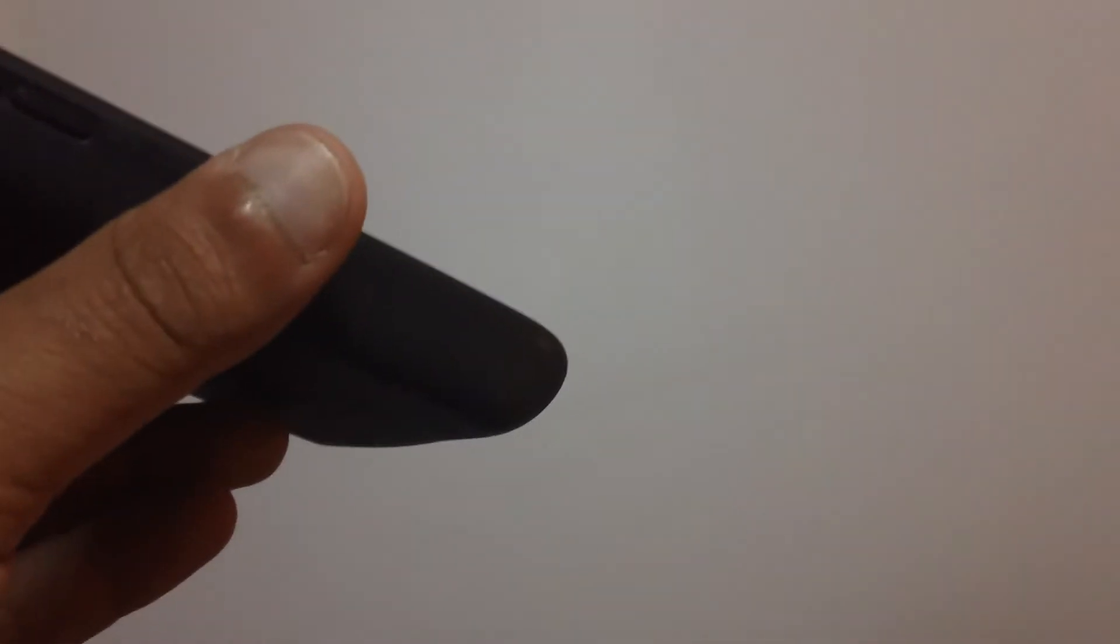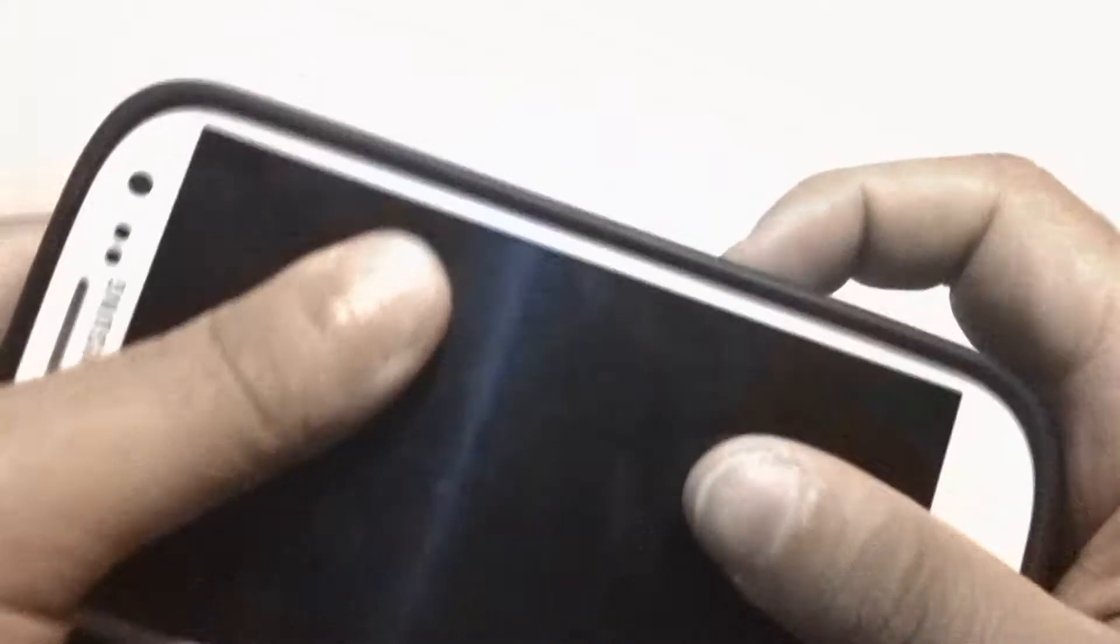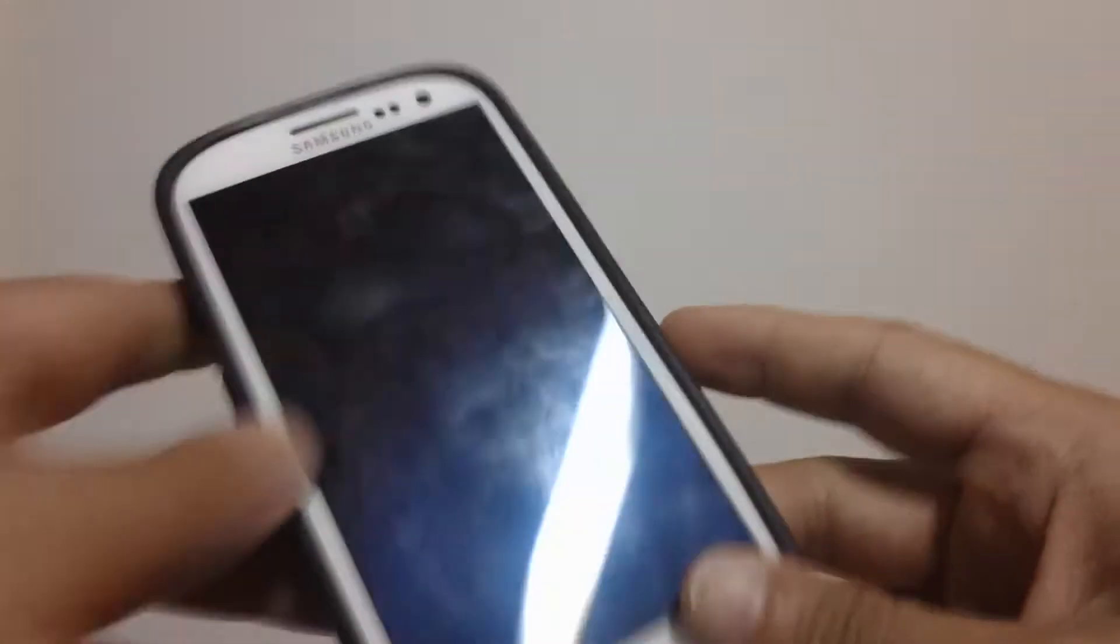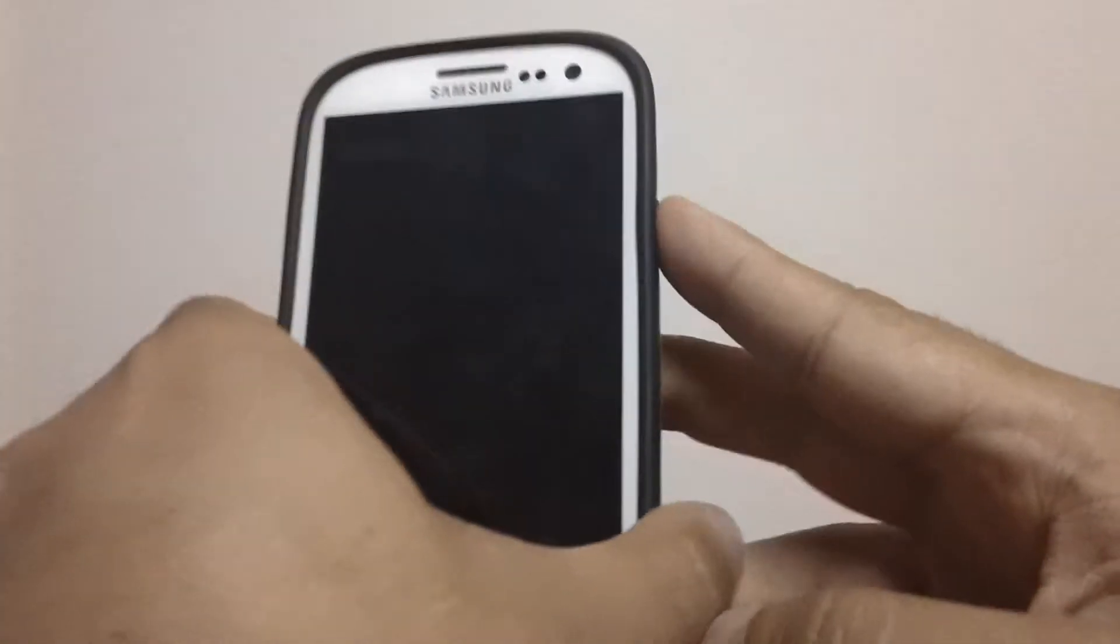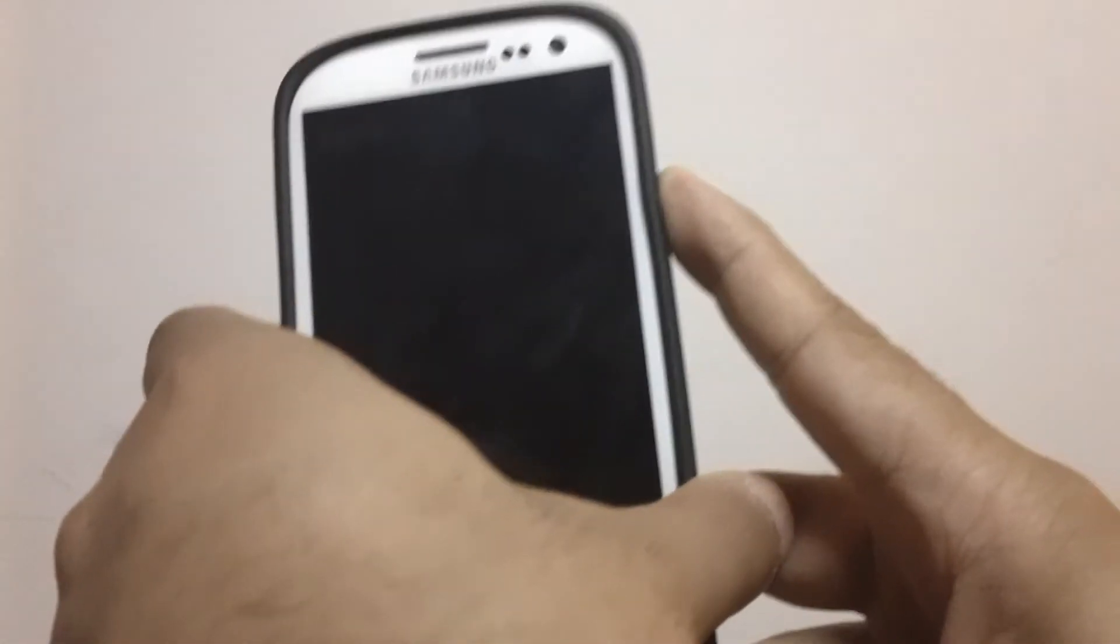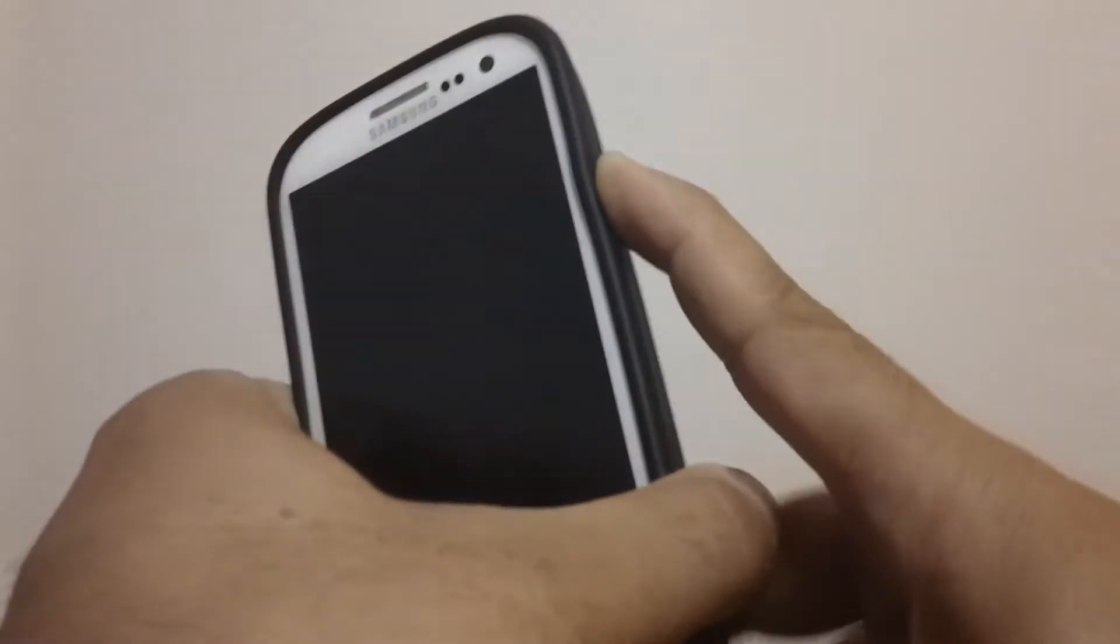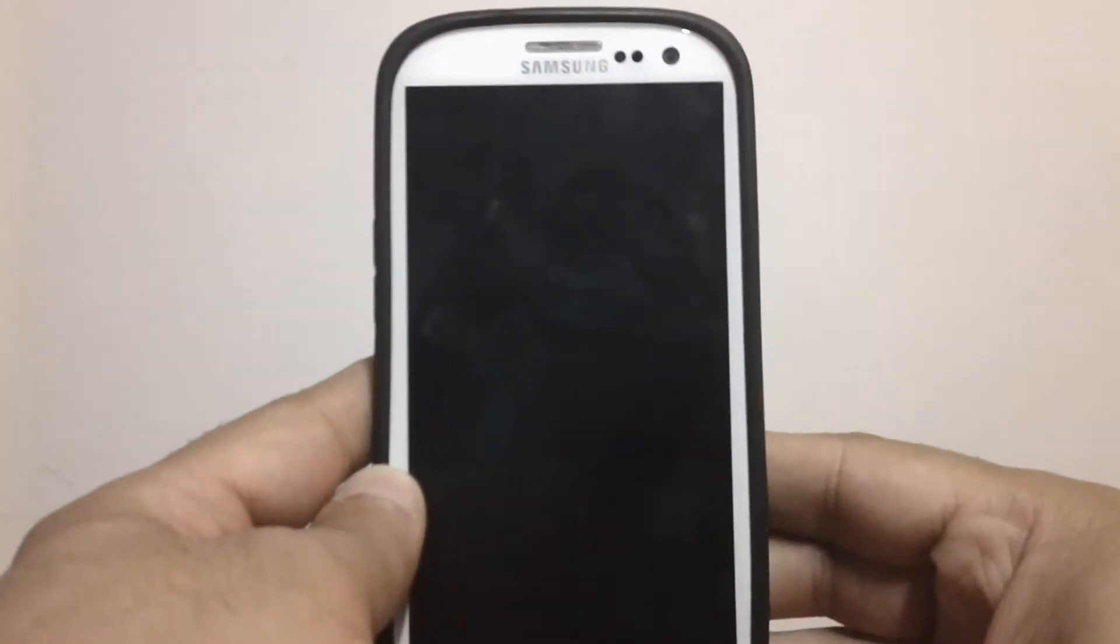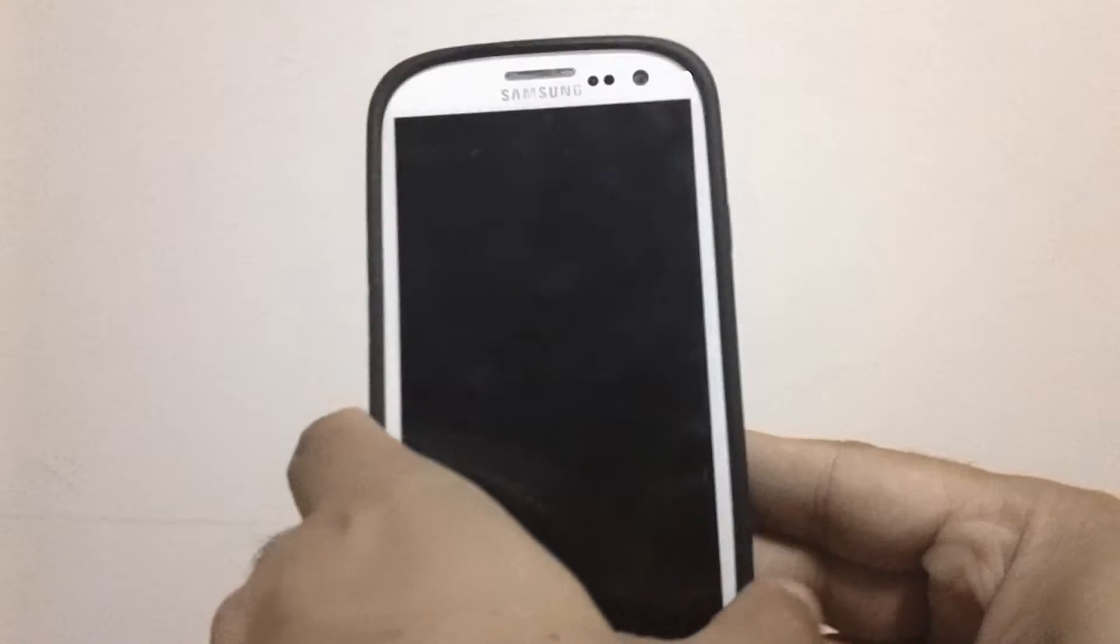People on YouTube were saying that the sides were loose and all that bullshit. The sides are not loose. Everything is snug, everything is tight. There's no loose nothing at all. See, everything's fine. I'm going to turn it on right now real quick, but everything is perfect with this case.